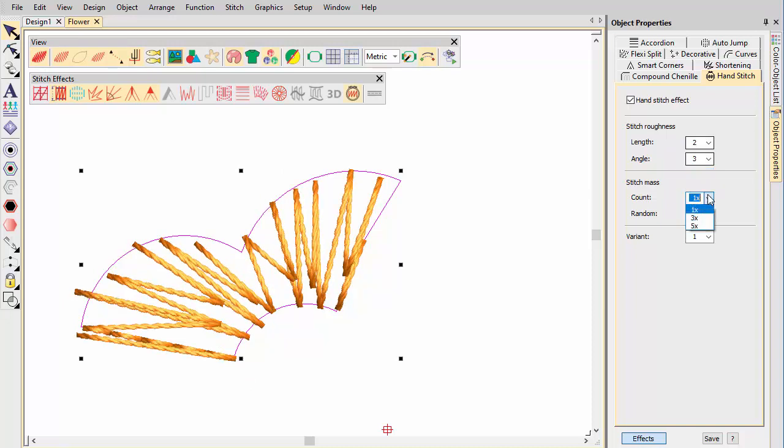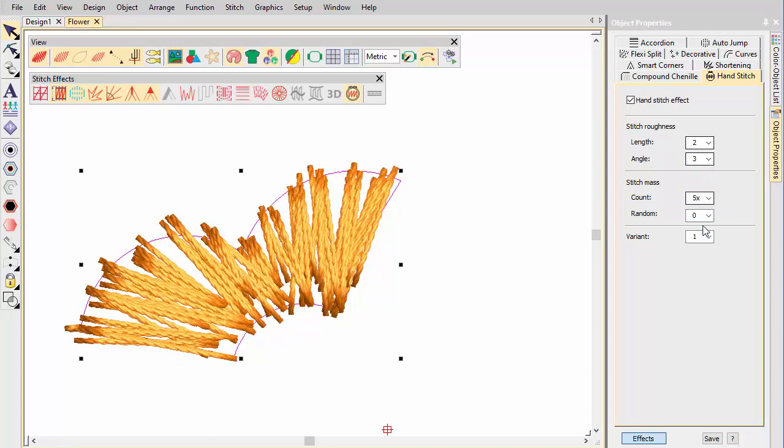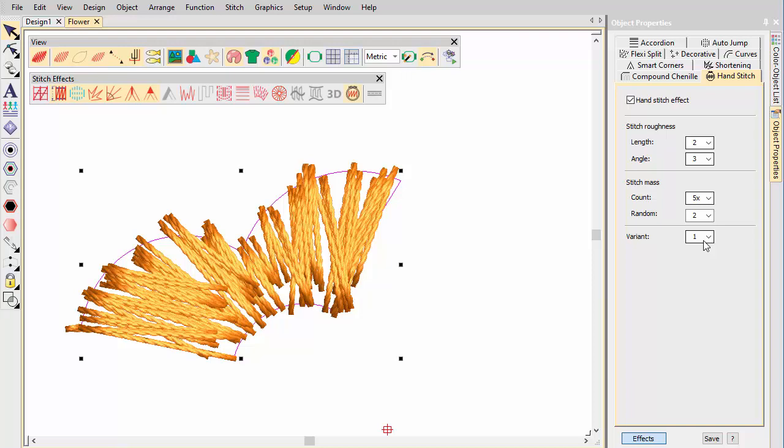For a more hand stitch look, use a higher stitch mass count. Be aware, however, that higher stitch counts can cause stitch bunching or lumpy stitching.